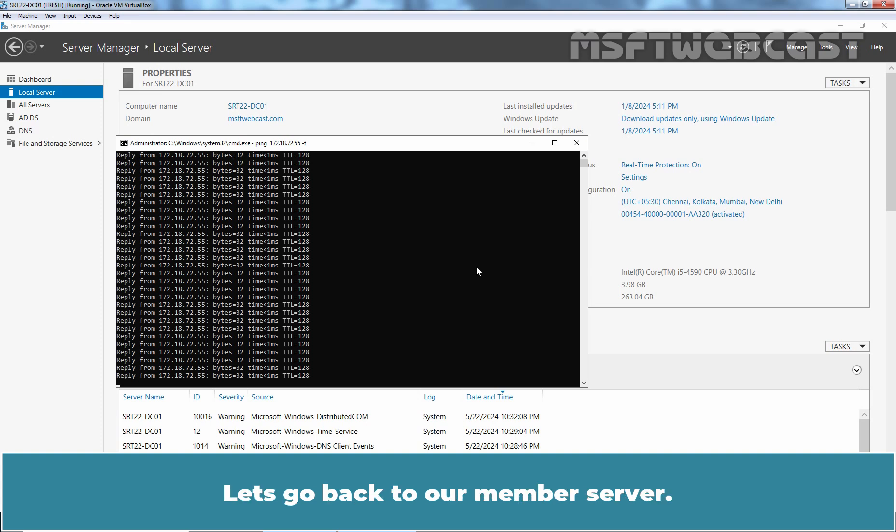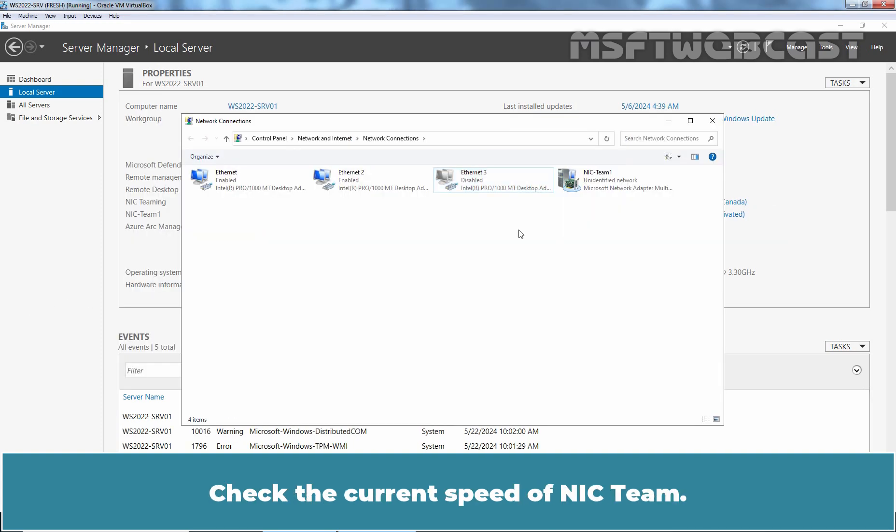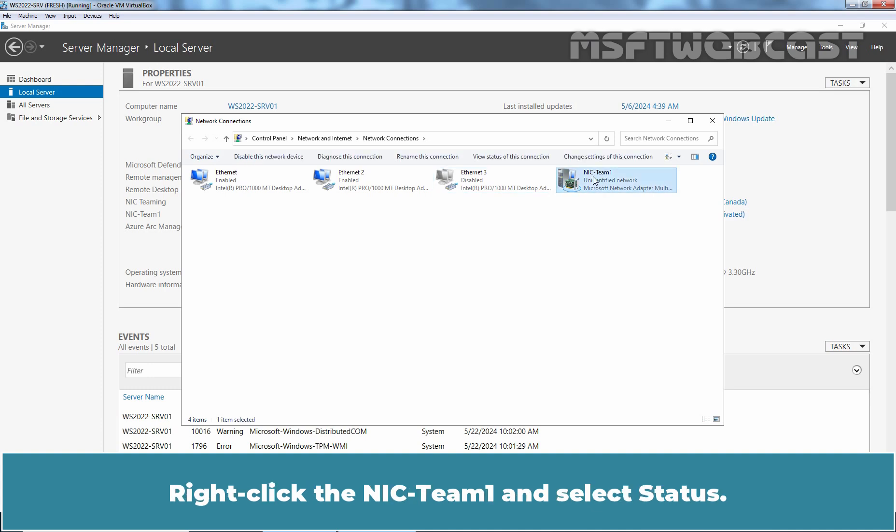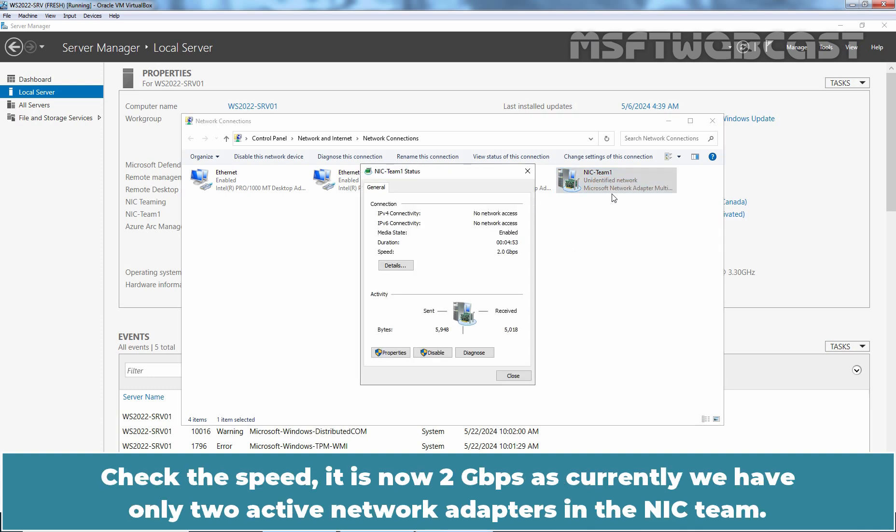Let's go back to our member server. Check the current speed of NIC team. Right click the NIC team1 and select Status. Check the speed. It is now 2 gbps as currently we have only two active network adapters in the NIC team.